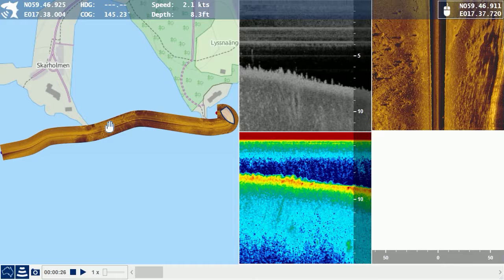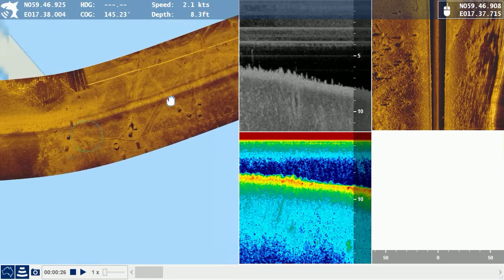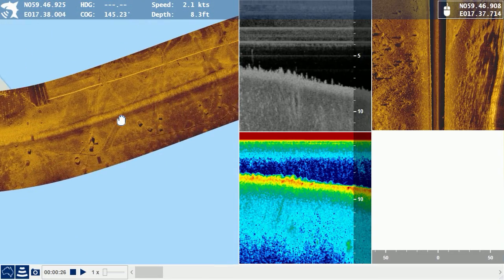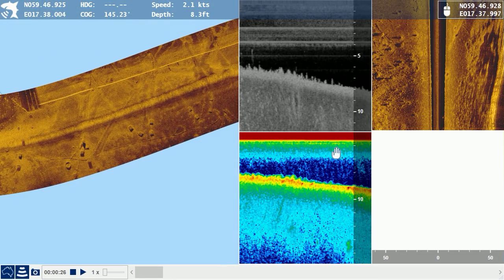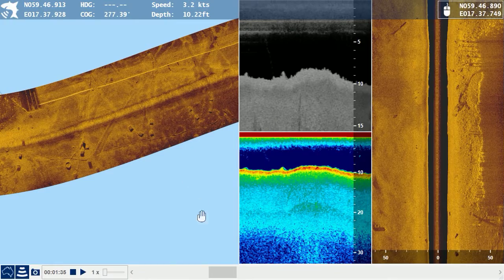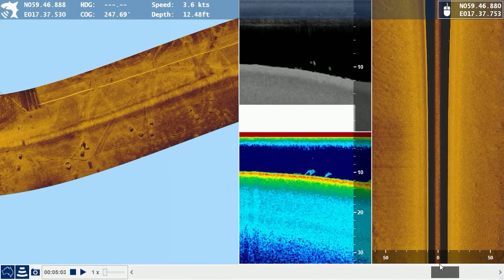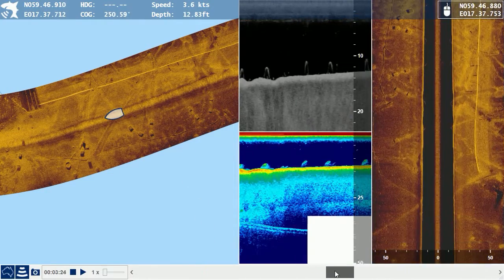The ReefMaster Sonar Viewer has been designed with ease of use in mind. Simply start the program, select a sonar log file from disk, and the sonar log is displayed. Use the mouse or your touch screen to zoom and pan the map or sonar views, with a simple slider to easily adjust the current sonar position.